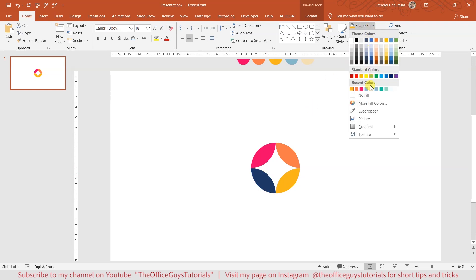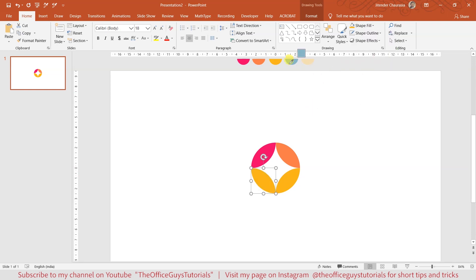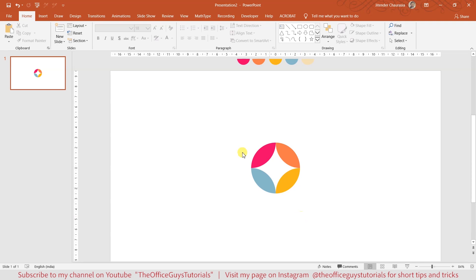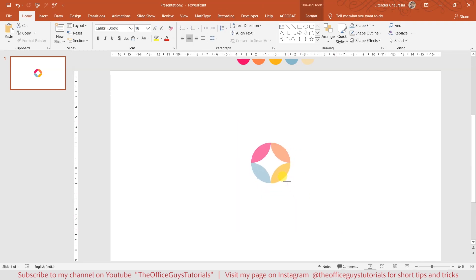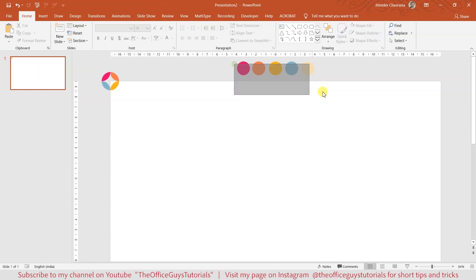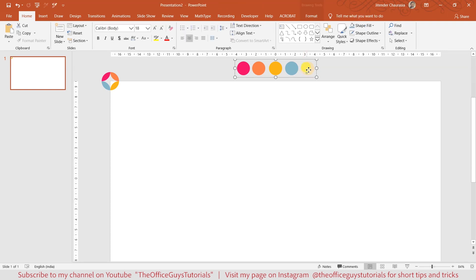Similarly, I'll choose the fourth one and give it a blue color. Once coloring is done, select everything and press Ctrl+G to make it a group. Reduce its size a bit, bring it to the corner here, and I'll move this a little above so we can work here.